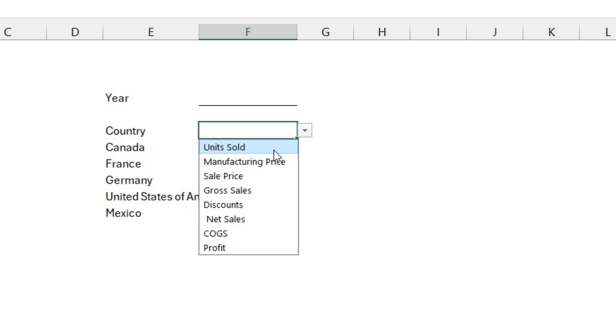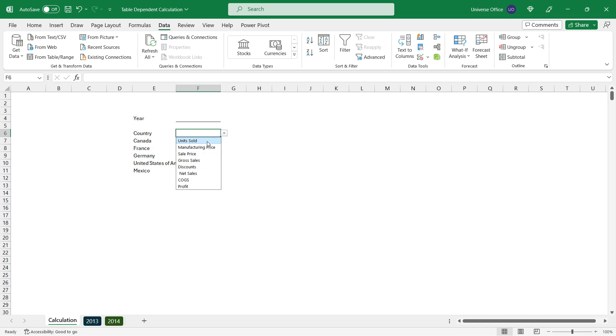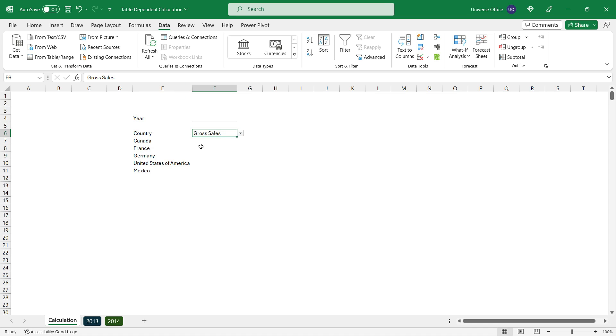Done. I got the different header names in a data validation list. Let's choose one just to have a header, line this a little bit, and let's start building the dependent formula.